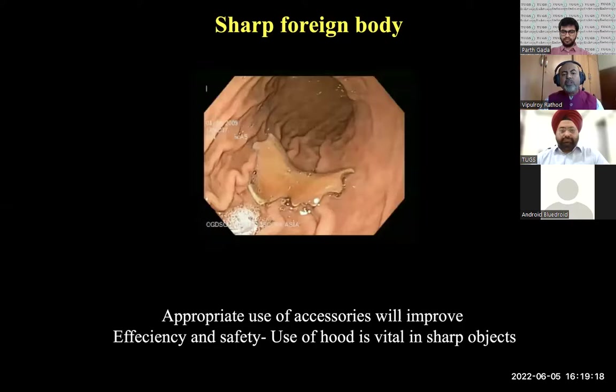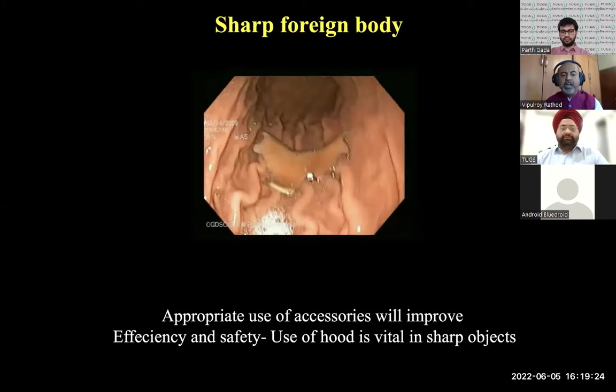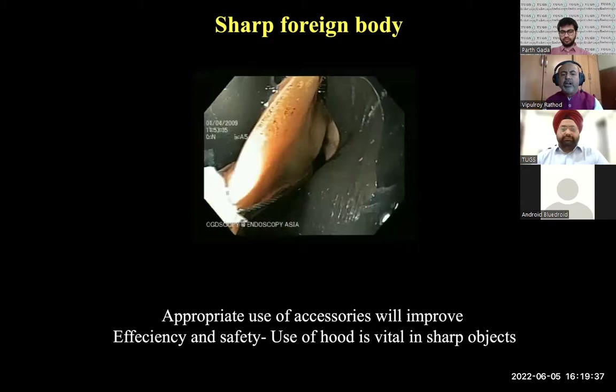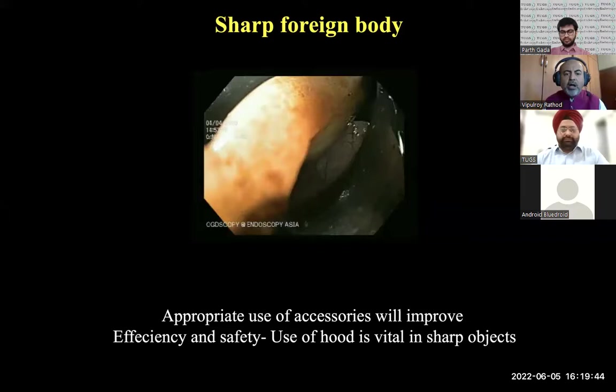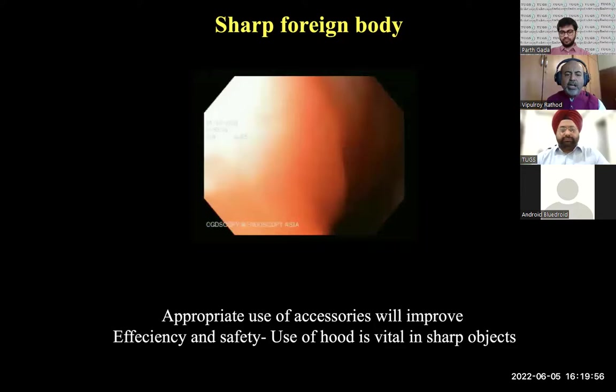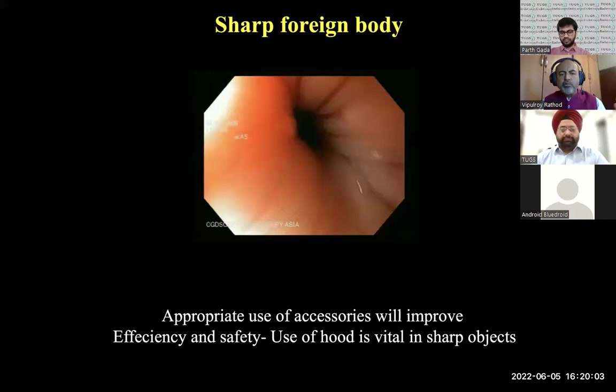Coming to foreign bodies — this was an elderly gentleman with a 4 by 3 centimeter denture with very sharp edges. You can see a black rubber hood placed on the tip of my scope. We retract the foreign body, pulling the sharp edges into the hood so that it does not lacerate the esophageal mucosa. Two areas where laceration is possible: the GE junction and the upper esophageal sphincter area. After removal, we always evaluate the GI tract for any mucosal injury. Appropriate use of accessories will improve efficiency and safety.